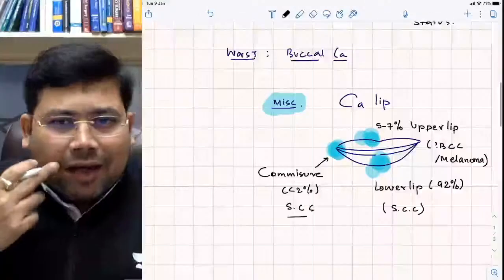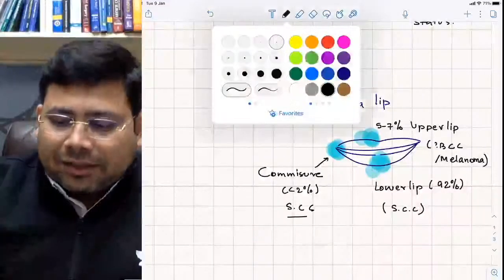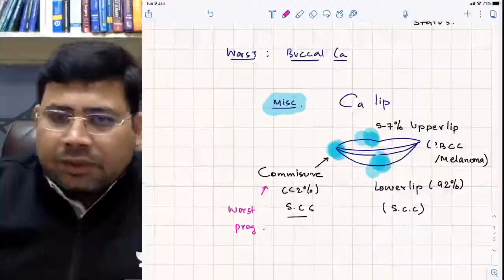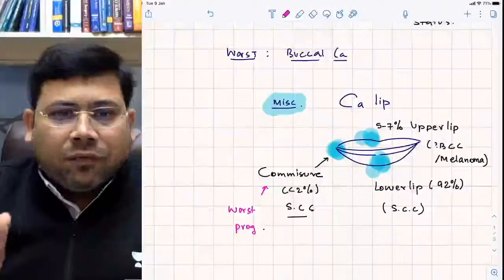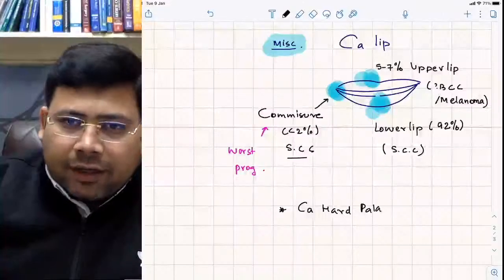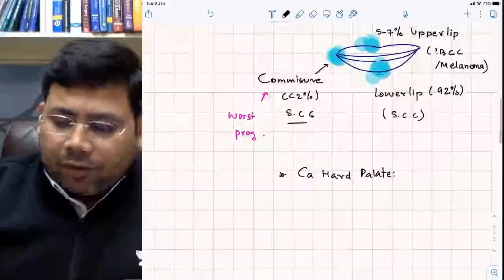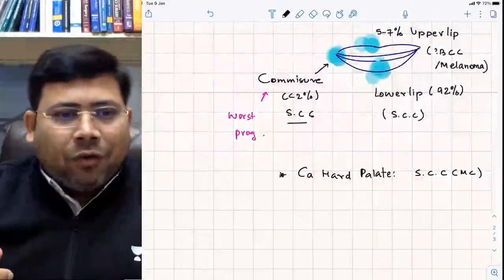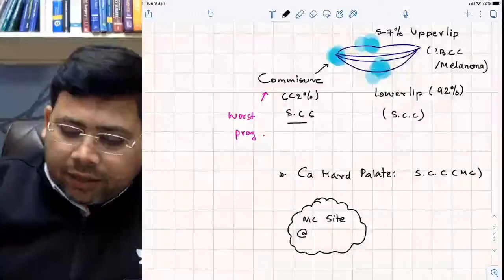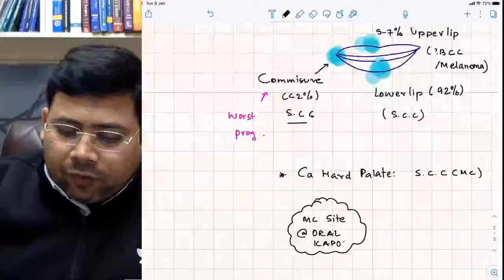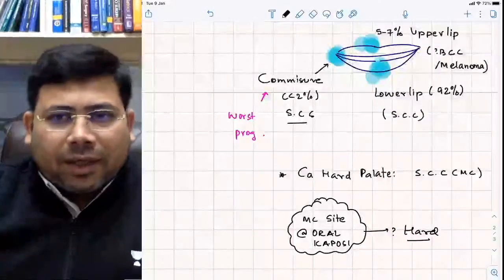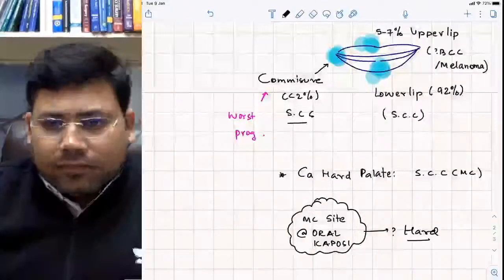Less than 2% of lip cancers occur at the commissure (commissural cancer), where SCC is again the type. Commissural cancers have the maximum risk of lymphovascular invasion and therefore the worst prognosis among lip cancers. Regarding hard palate: it has the best prognosis. The most common site for oral Kaposi sarcoma is also the hard palate.